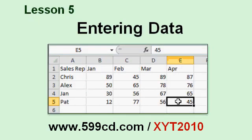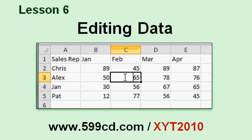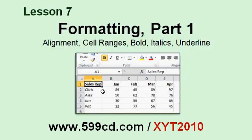In Lesson 5, you'll learn techniques for entering data into a spreadsheet. In Lesson 6, we'll learn how to edit the data that we entered in Lesson 5. In Lesson 7, we'll start to look at how to make our spreadsheets more professional. We'll learn about cell alignment, cell ranges, bold, italics, and underline.